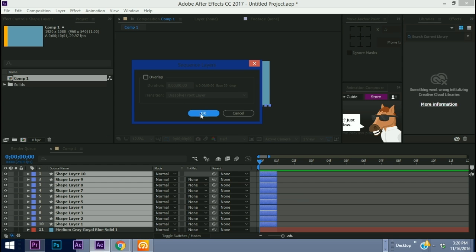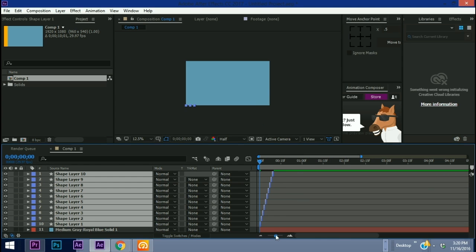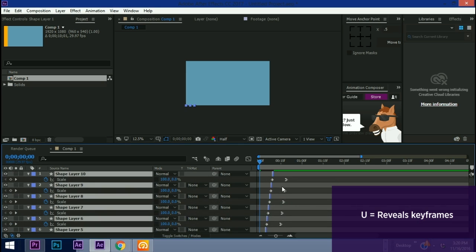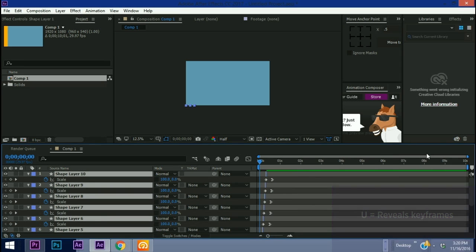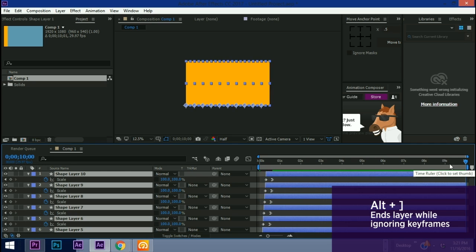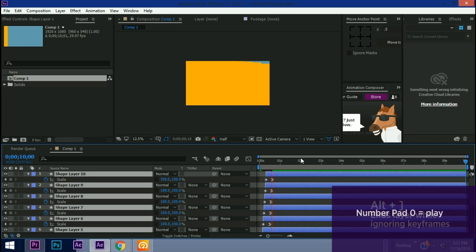What this is going to do is it's going to put each one of these layers end to end. We'll just go with the default setting and hit OK. Now if we hit U we see our keyframes are still there. What we want to do is we want to go to the very end here at 10 seconds and hit Alt+Right Bracket and that brings everything over.